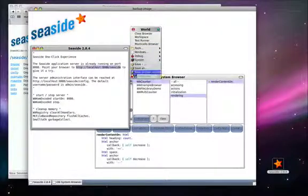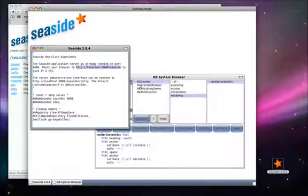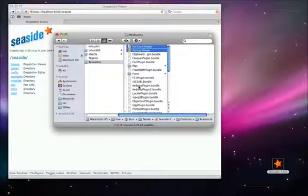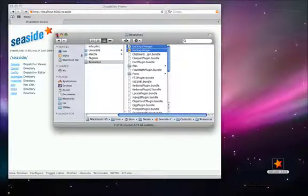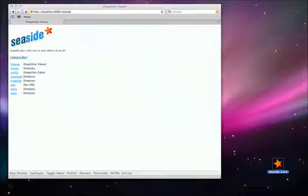Since we've saved it, we can now quit without saving. That concludes the process of downloading and installing the Seaside one-click experience.